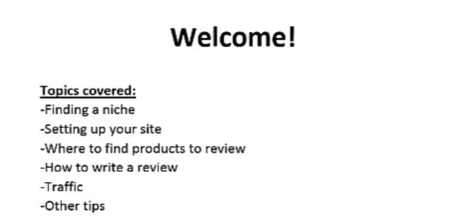Welcome to this course. I'm going to be talking about how to start your own review blog. Starting your own review blog can be a great way and a fun way to earn an income online.